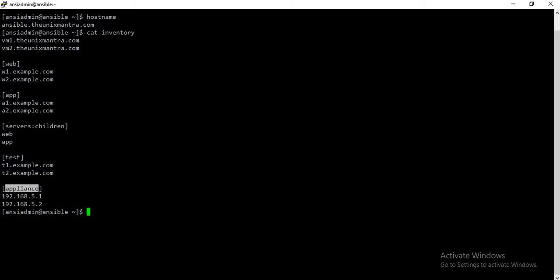These two hosts are not part of any group in the inventory. In the inventory you can either list down the name of the host — that is the hostname — or you can use the IP address as well.